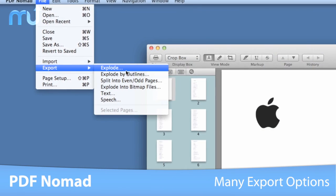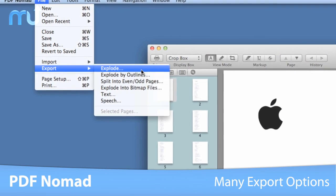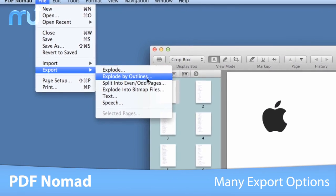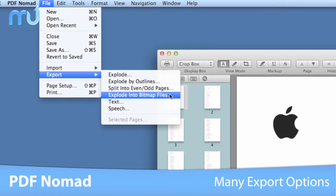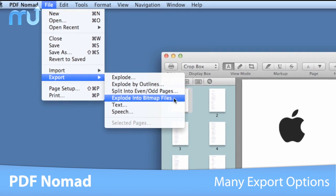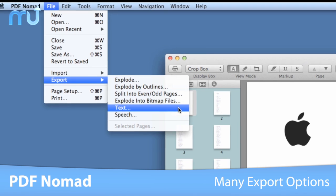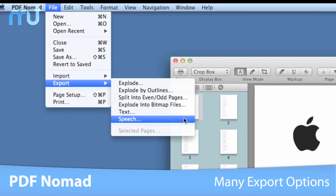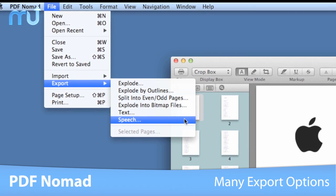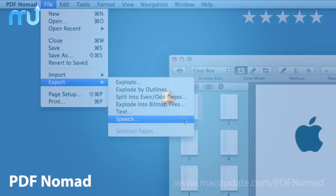PDF Nomad allows you to create spoken audio files from the document's text, split documents into even-odd pages, or explode documents into single-page PDFs.